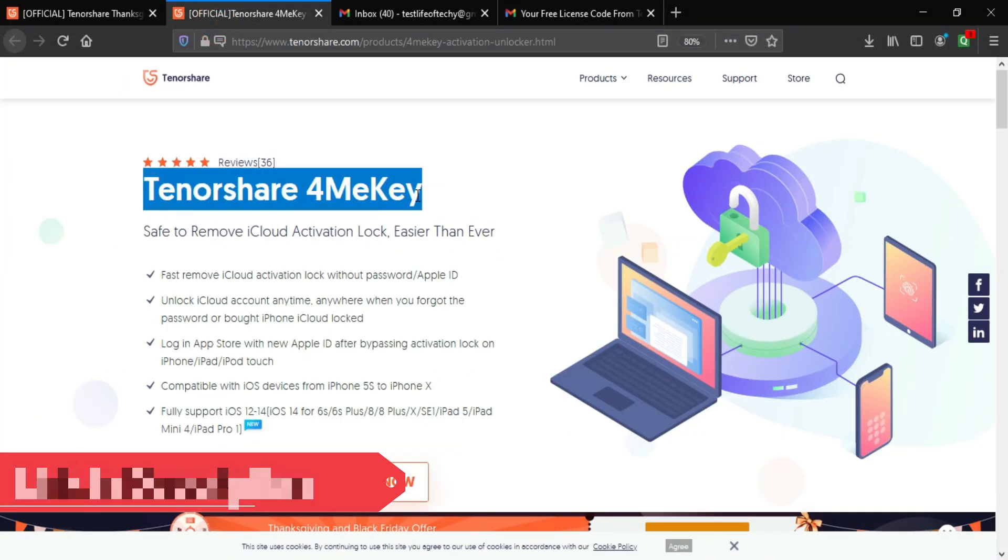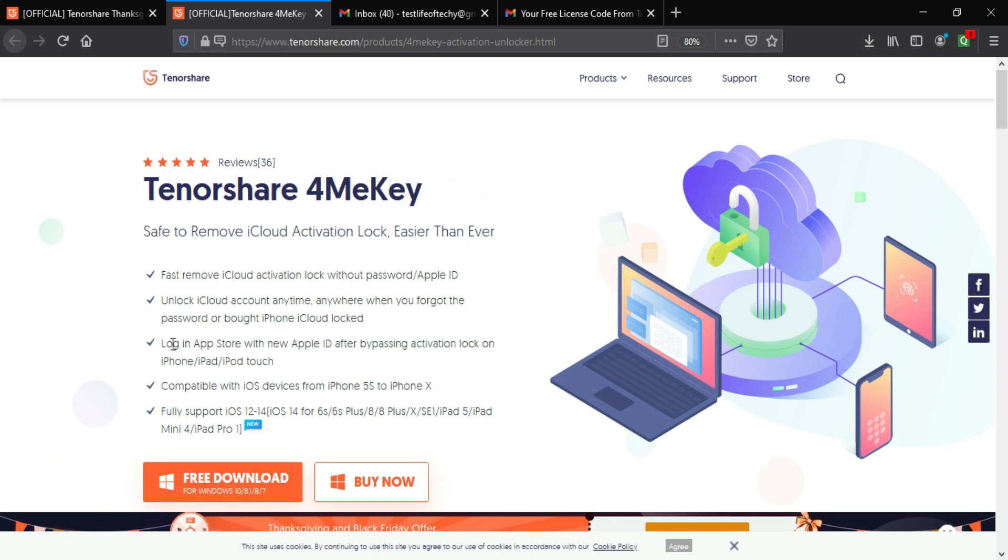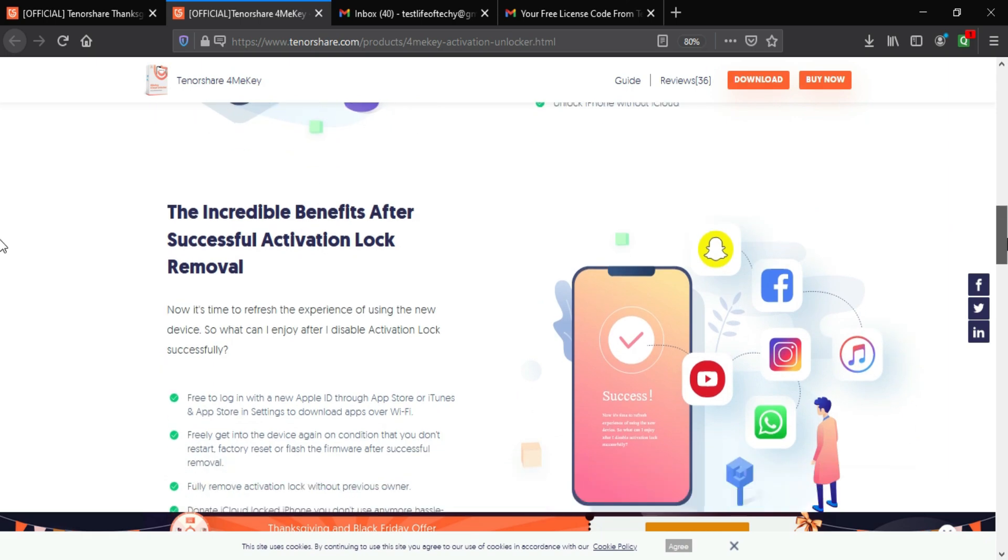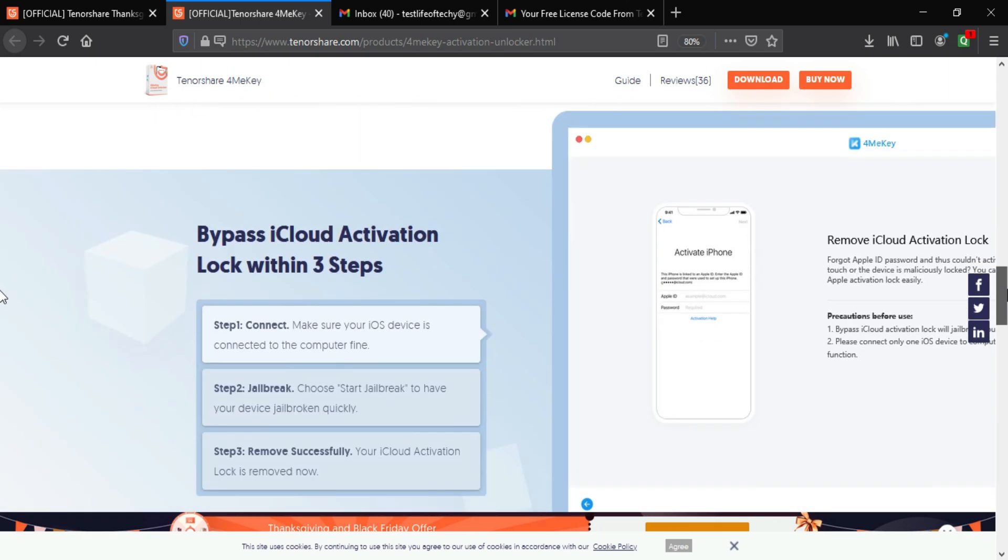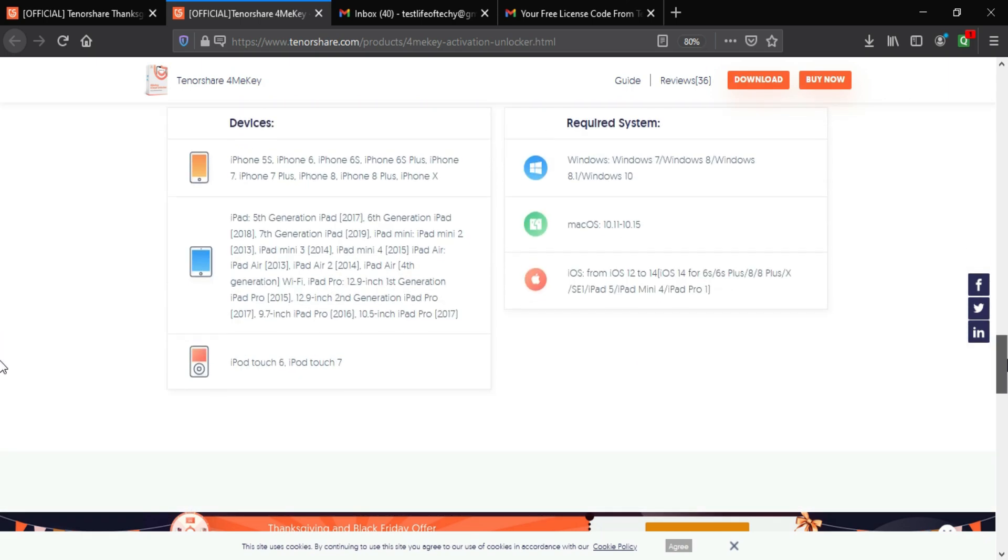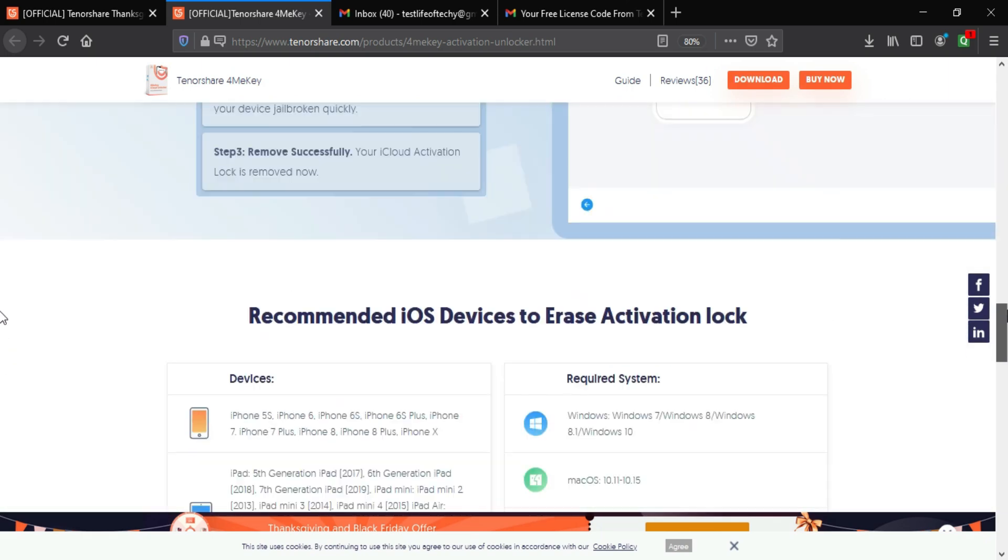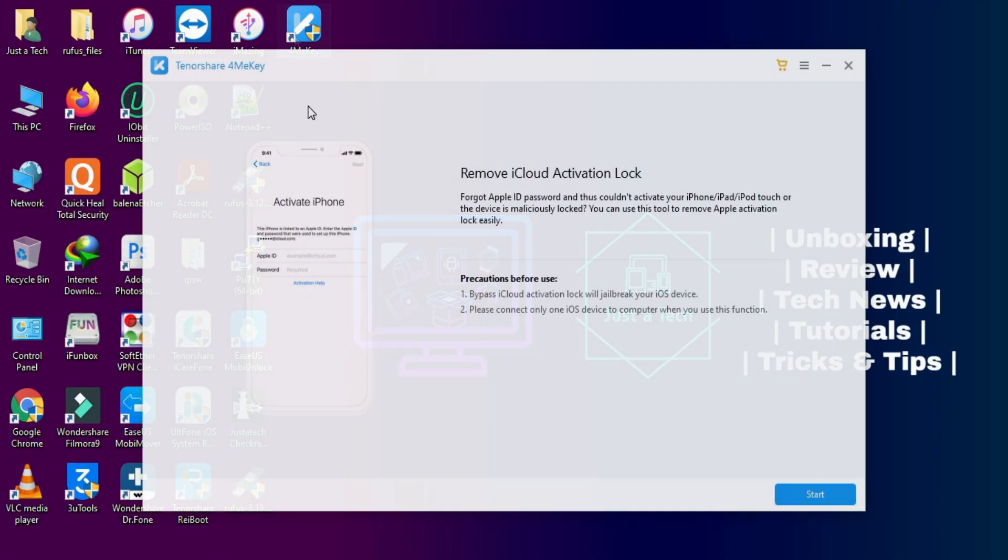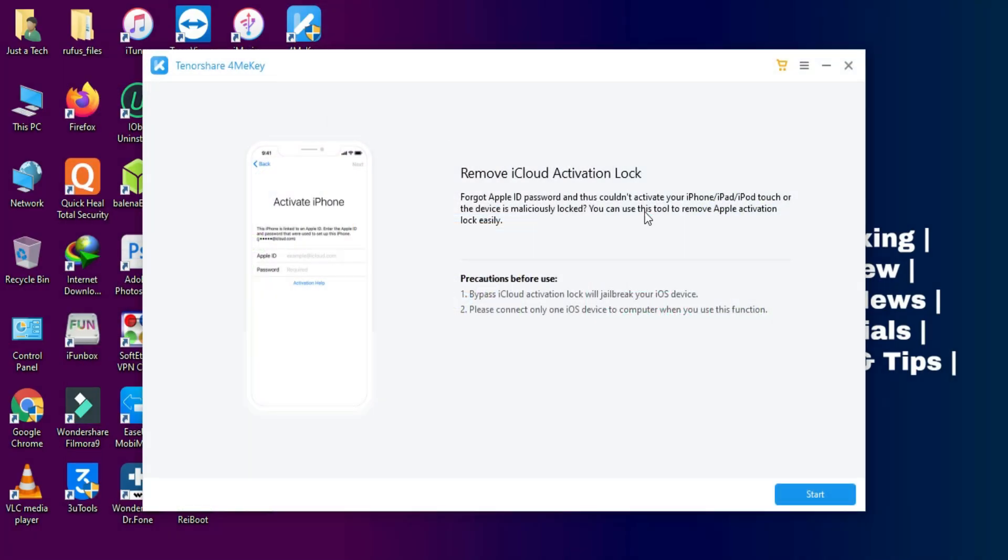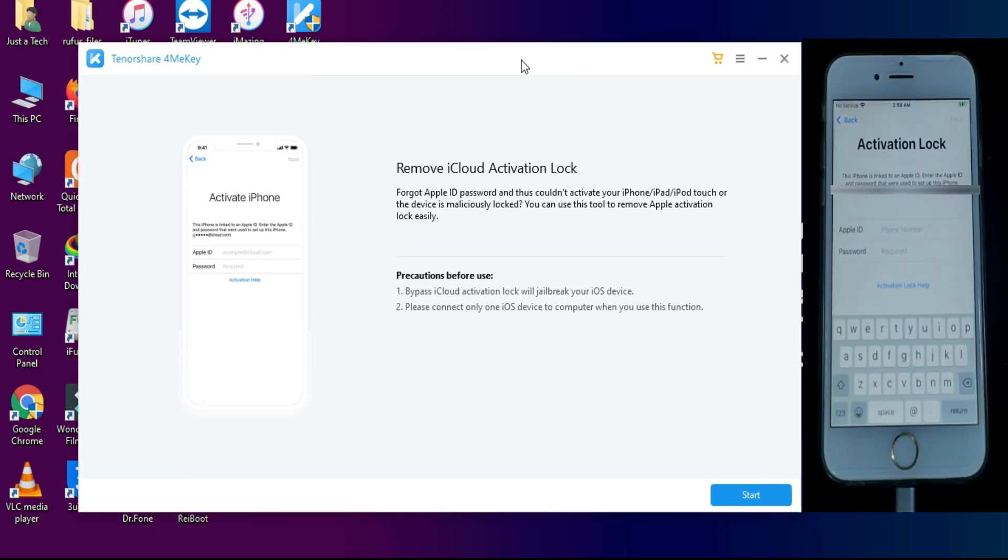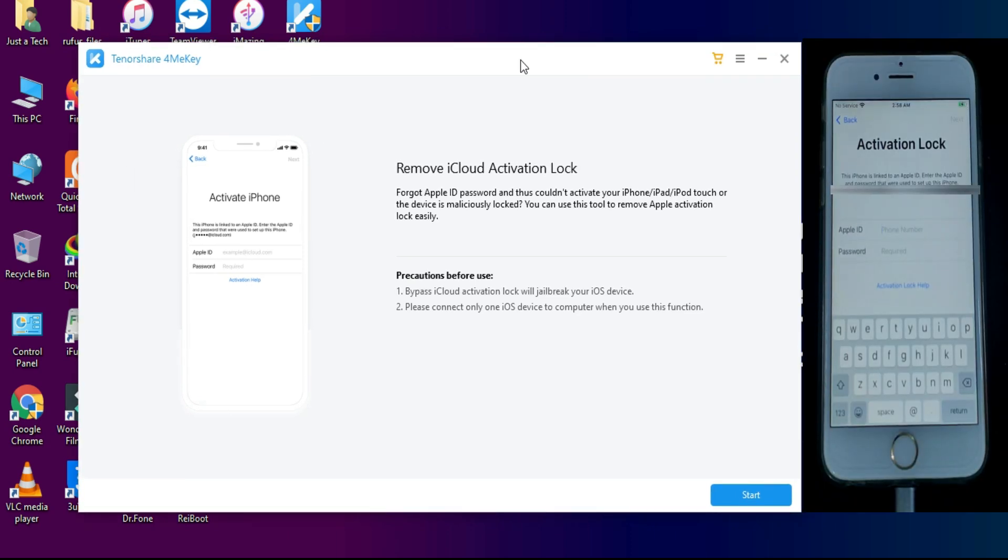I will show you another exciting product, that is Tenorshare 4MeKey. It's an iCloud activation lock unlocking software. If you forget your own Apple ID account password or you buy a secondhand device and you don't have access to the recovery option anymore, or you're just stuck on the activation lock screen, you can try this tool.